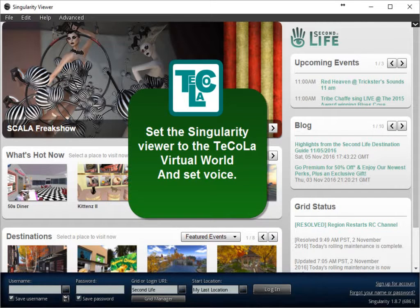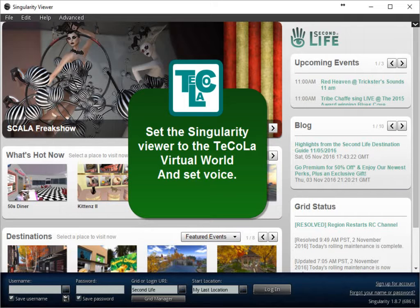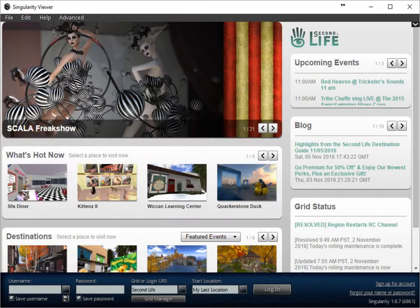Hello, this is a short video to explain how to set the Singularity Viewer to the Tecola grid. There are a few steps to make.